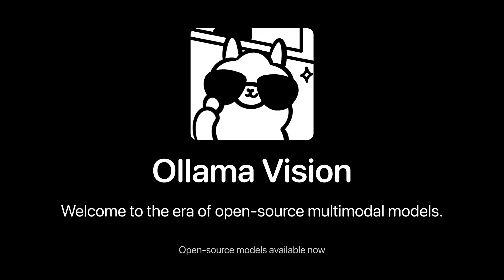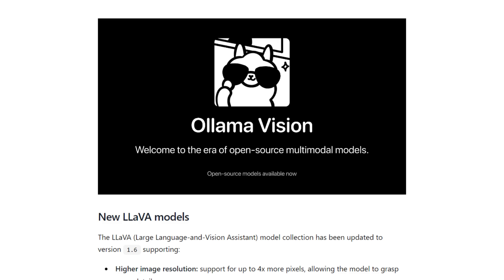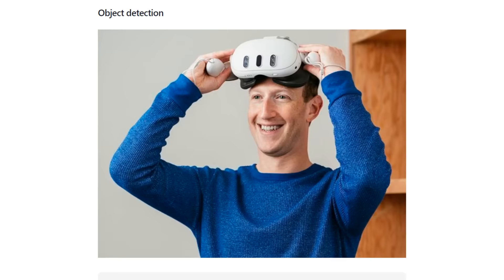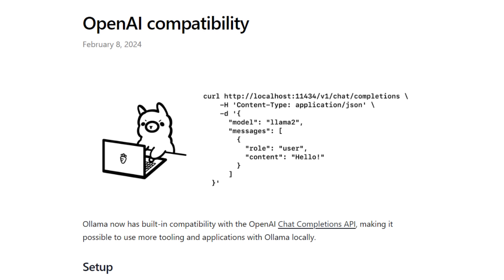The vision model support started late last year with some of the early LLaVA models, but recently they've gone all in on adding a lot of support for vision models. I want to look at how we can use those both in the command line and through an API. The next thing I want to go through in more depth is the whole OpenAI compatibility.